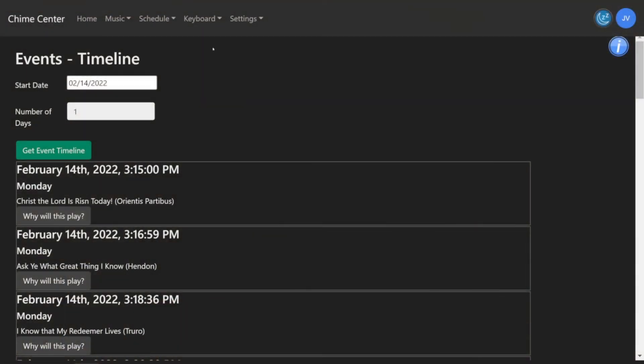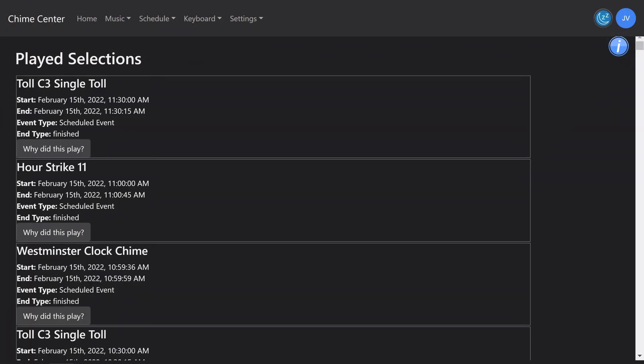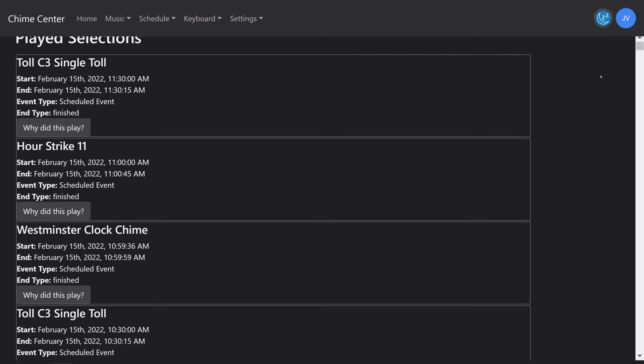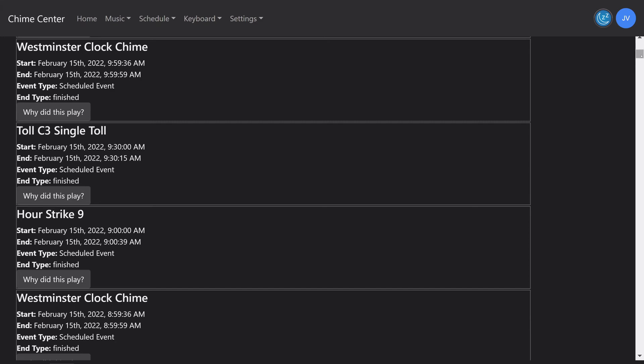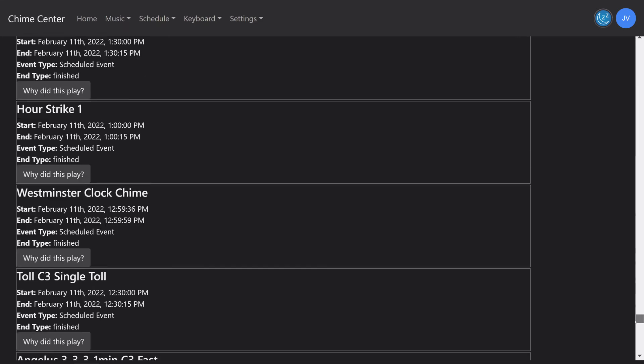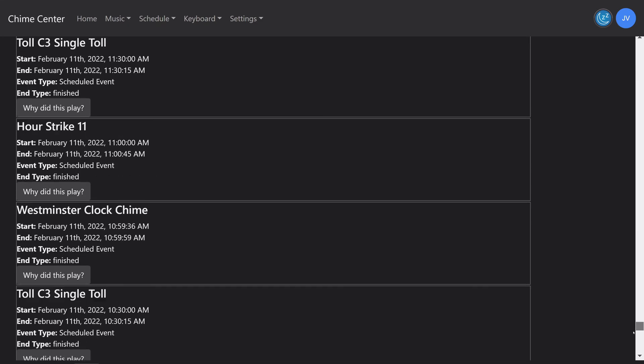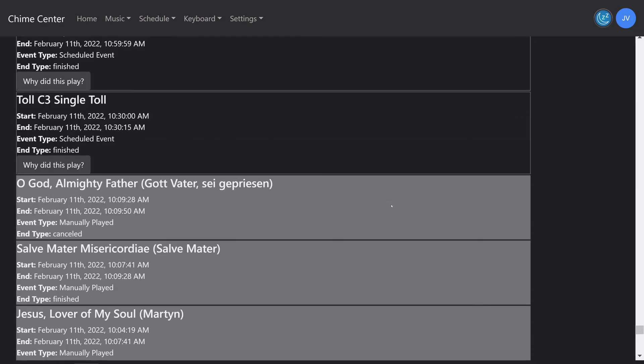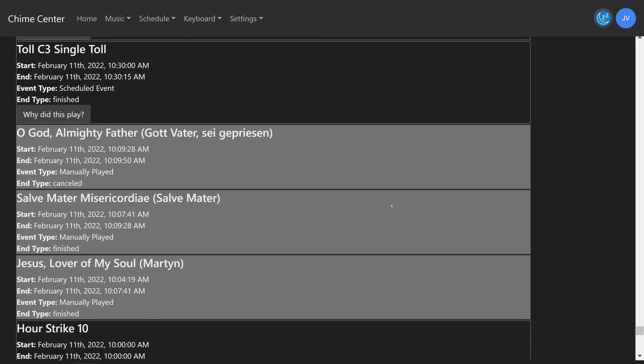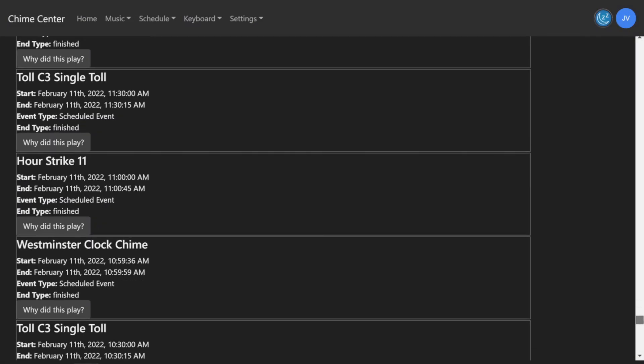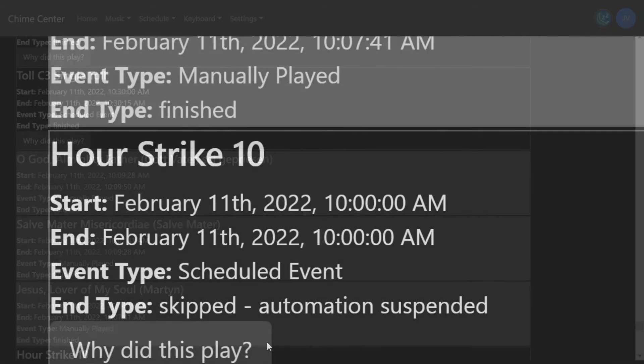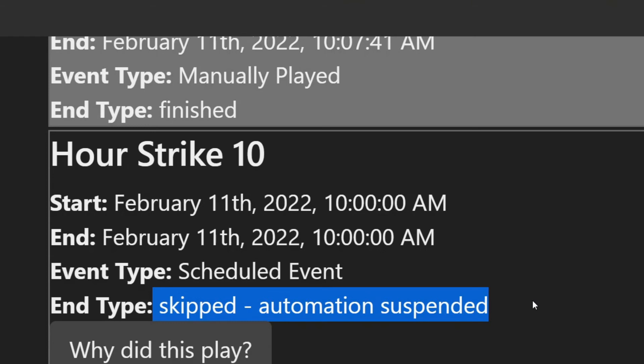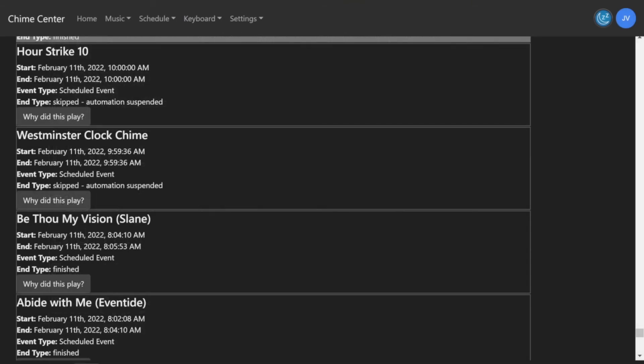Under Schedule, click Played Selections. You will see a list of titles previously played on your bell system, beginning with the most recent. Anything started manually, whether from Chime Center, a remote, or the front of the ringing system, is highlighted in light gray. All other selections were played from the automatic schedule. This page will also show if a scheduled event did not play because of a keyboard or automation suspension.